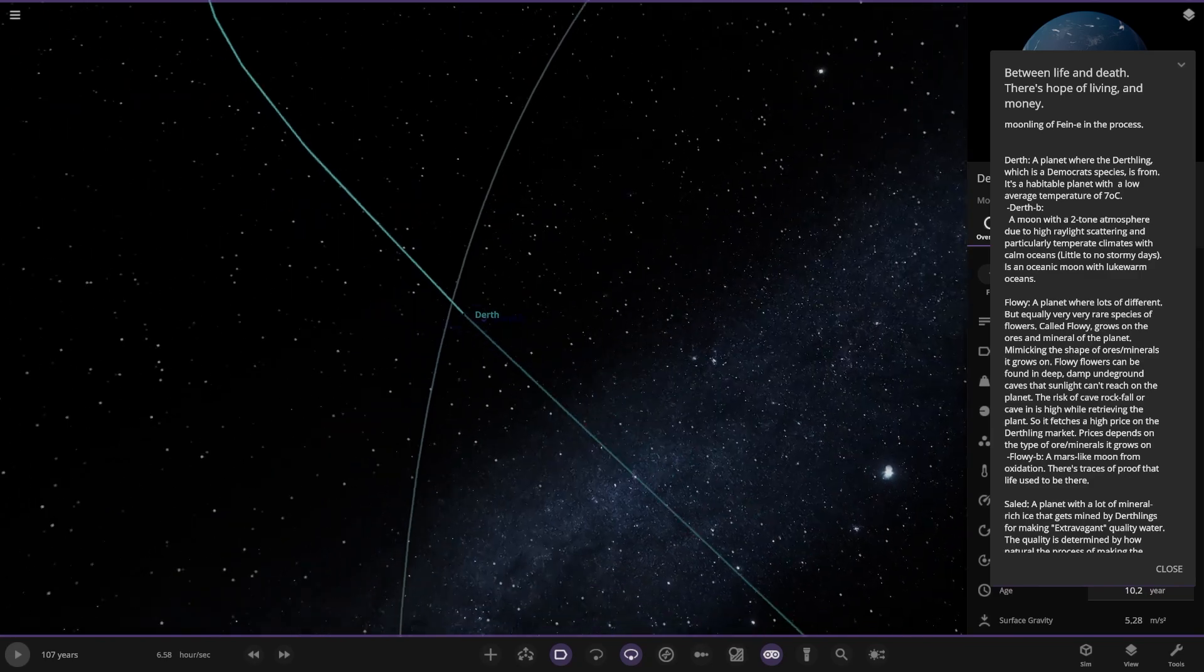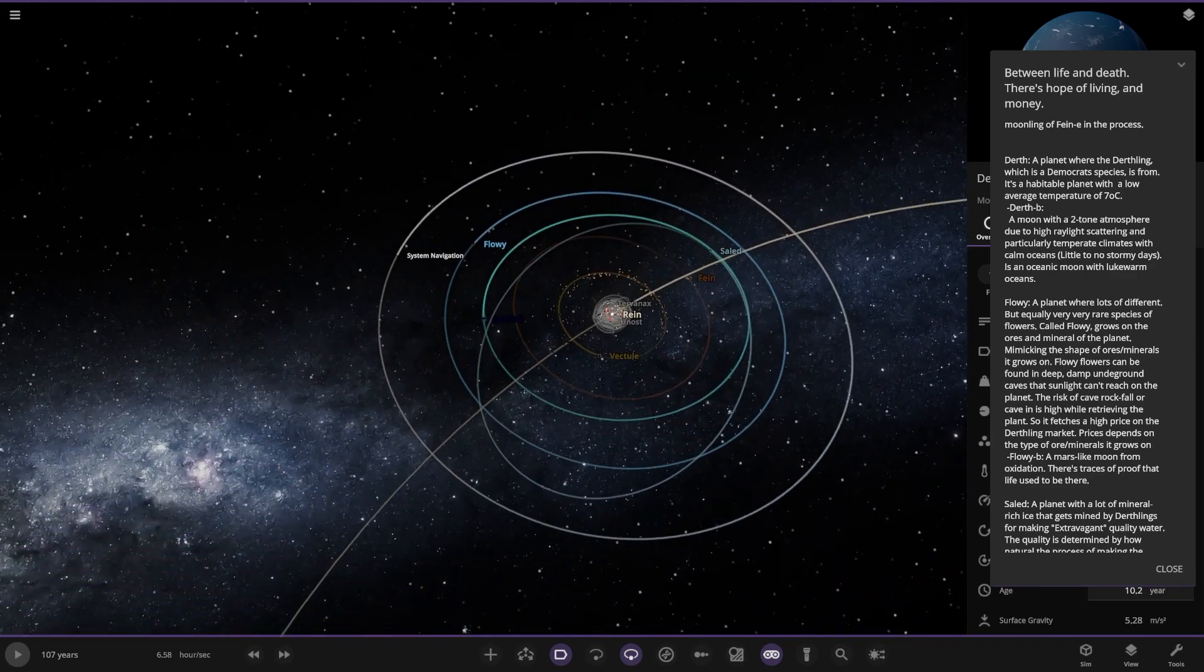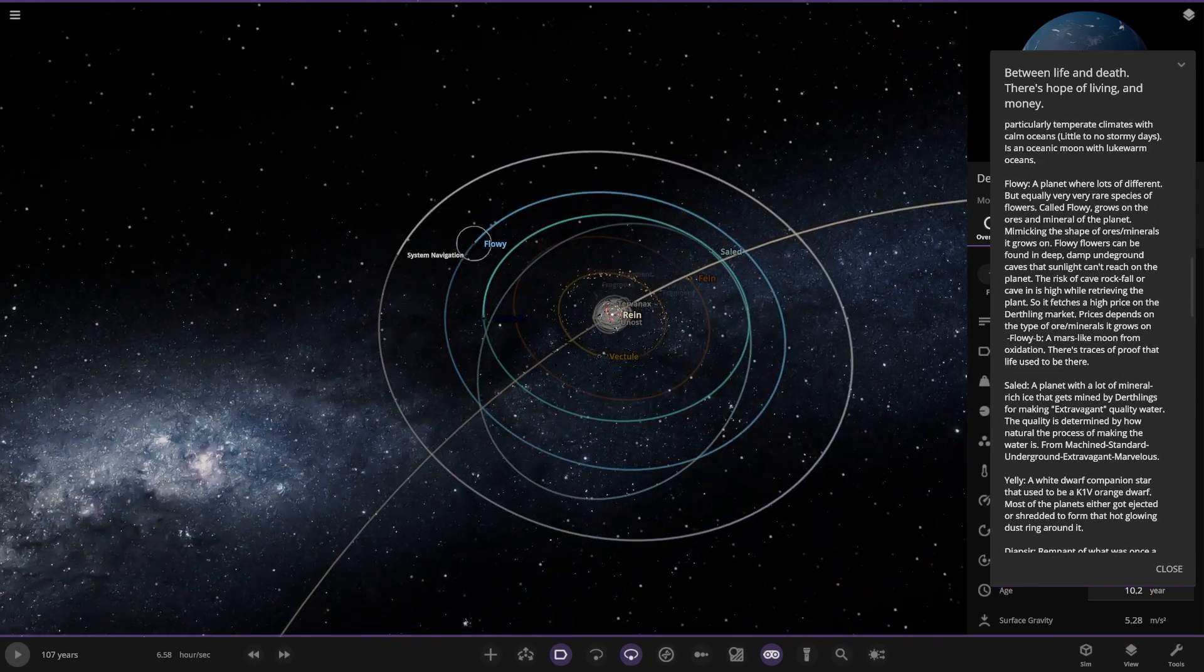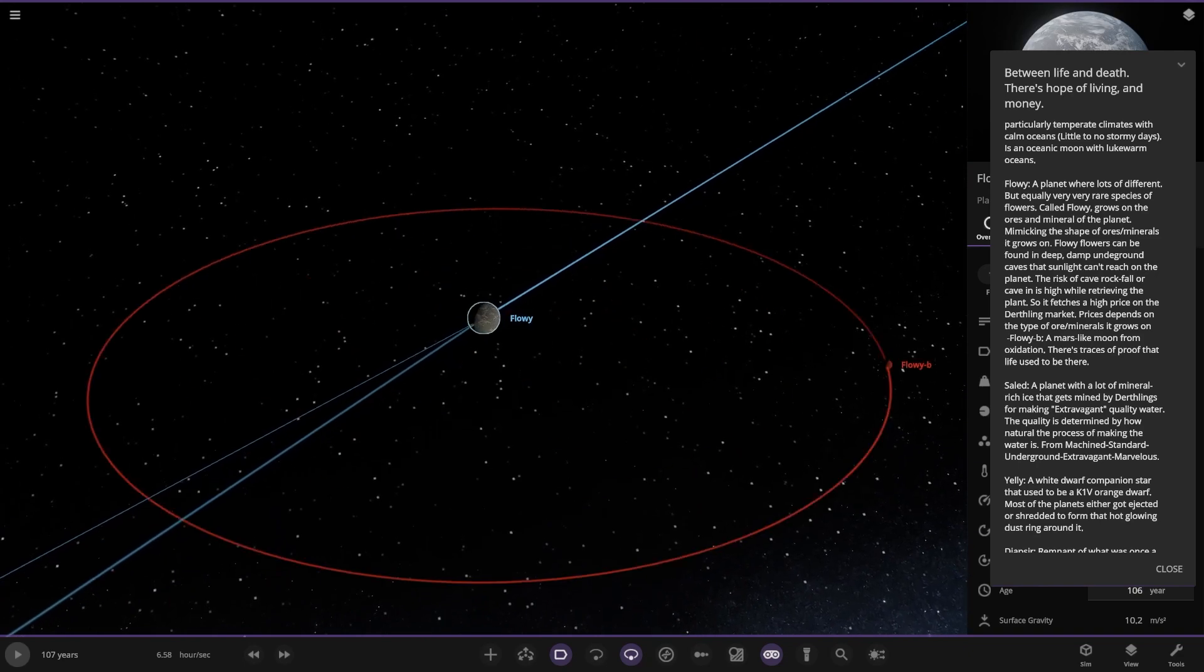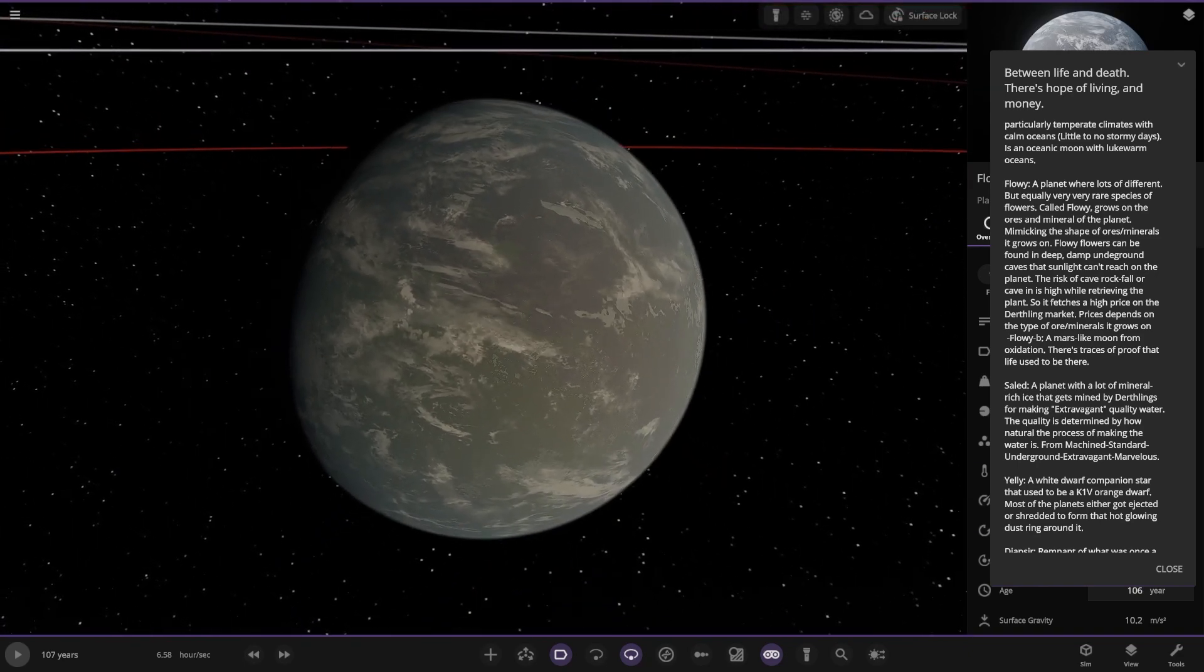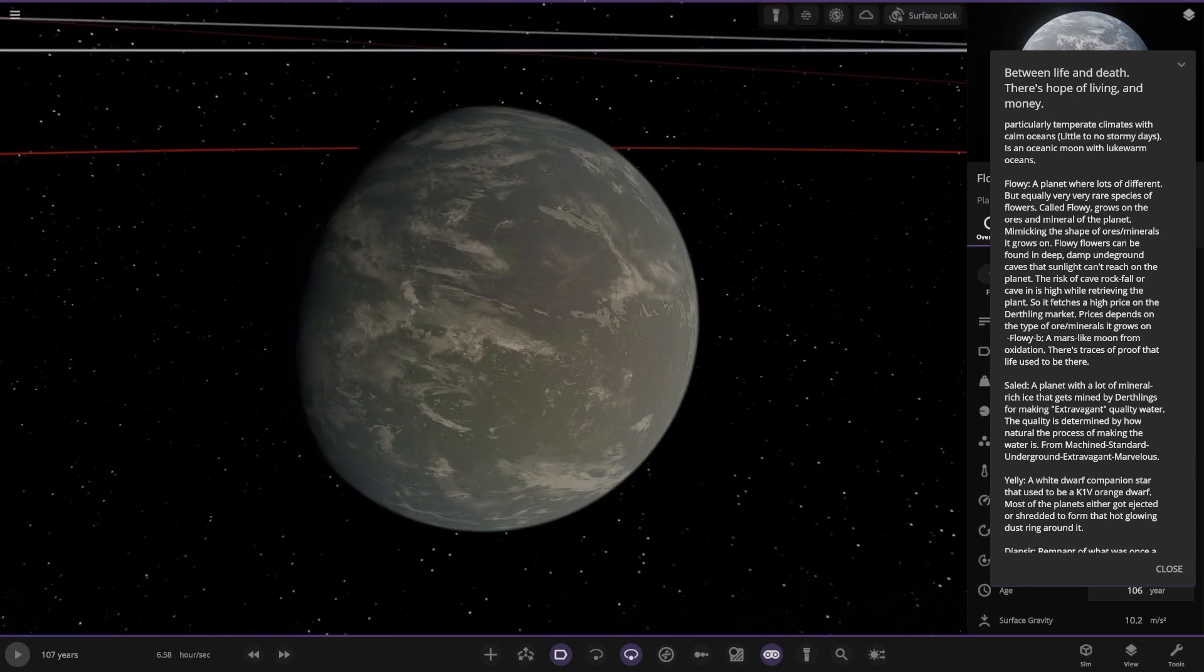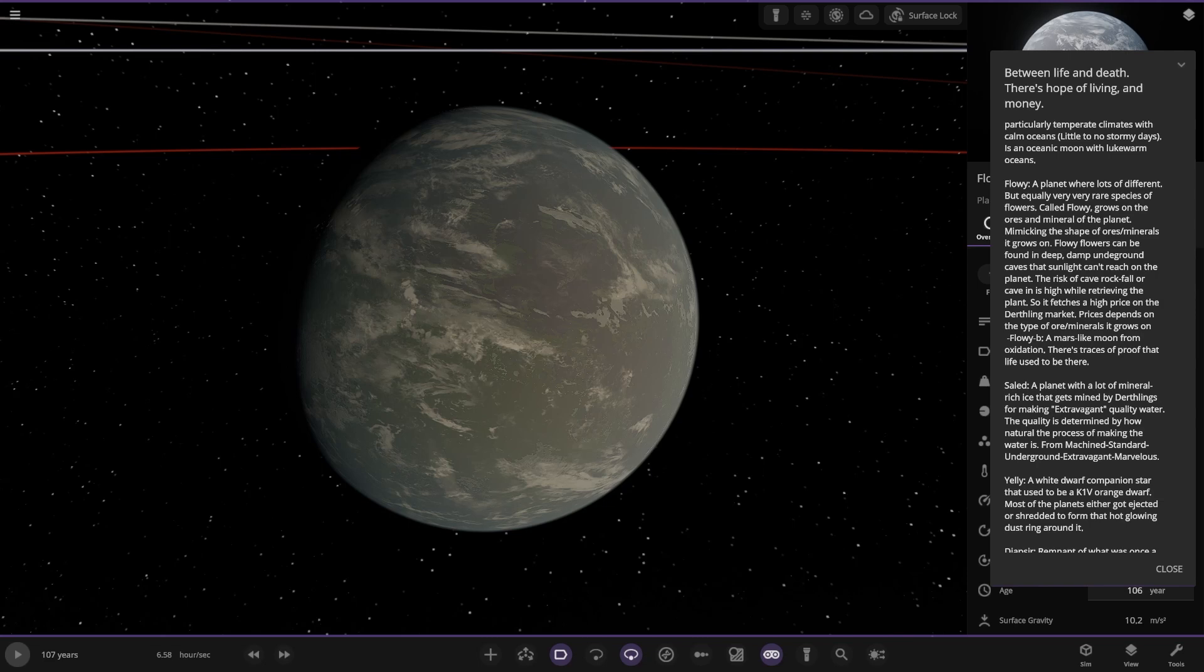Now we're moving on to Flowy over here. A planet where lots of different but equally very rare species of flowers called Flowy grow on the ores and mineral of the planet. The Flowy flower can be found in deep damp underground caves that sunlight can't reach on the planet. The risk of cave rockfall or cave-in is high while retrieving the plant, so it fetches a high price on the Dearthling market. Price depends on the type of ore or minerals it grows on.